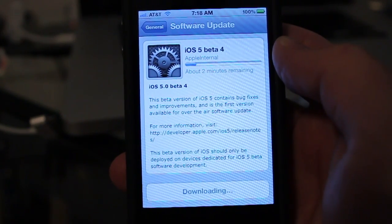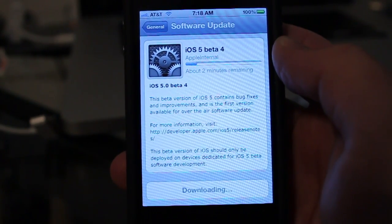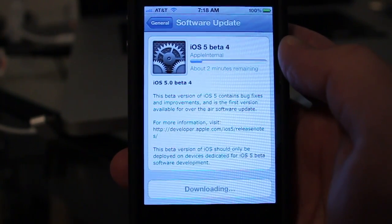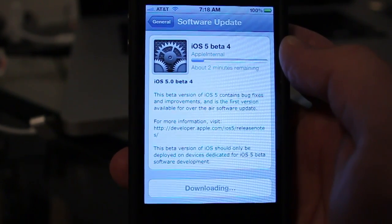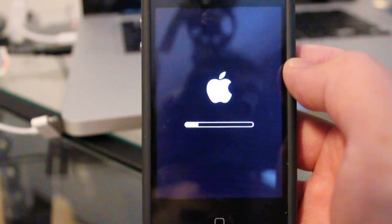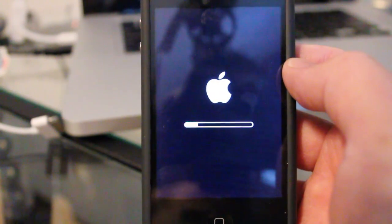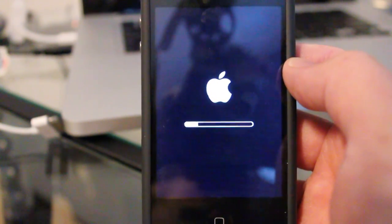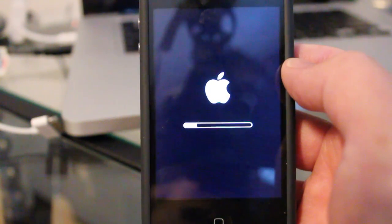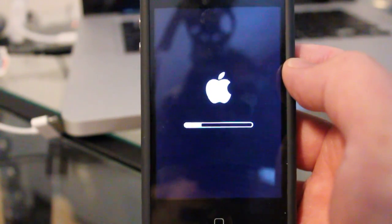So after the download completes, I'll begin the installation process. The download of iOS 5 Beta 4 has completed. The download actually took a little over 20 minutes, not the two or three minutes as indicated on the status bar.